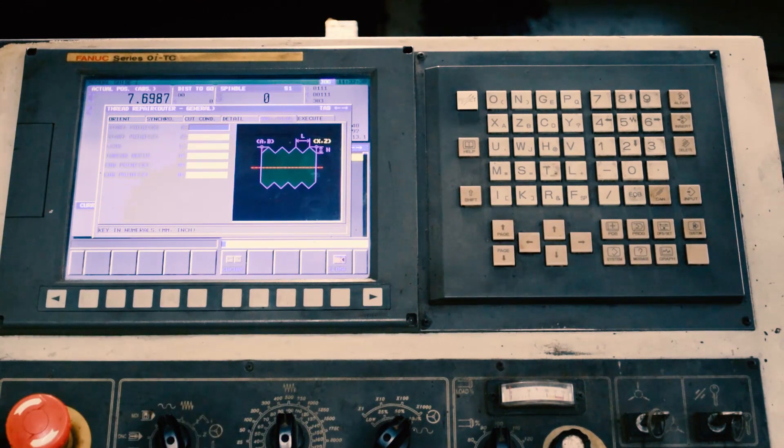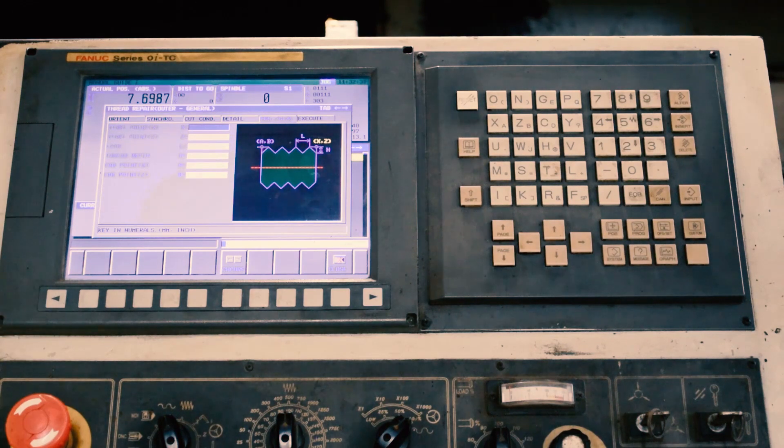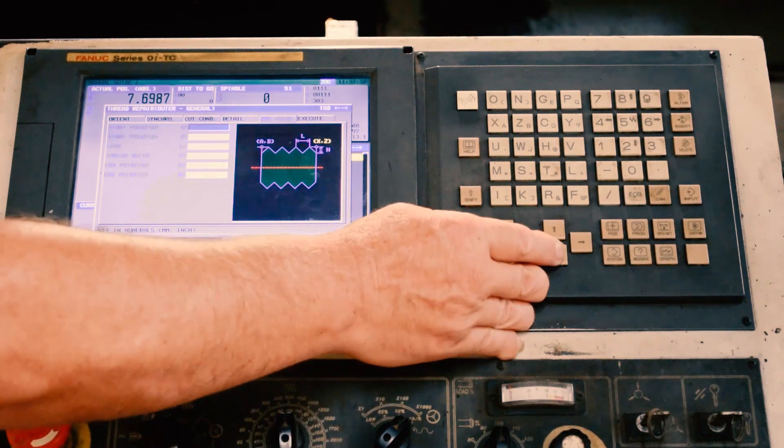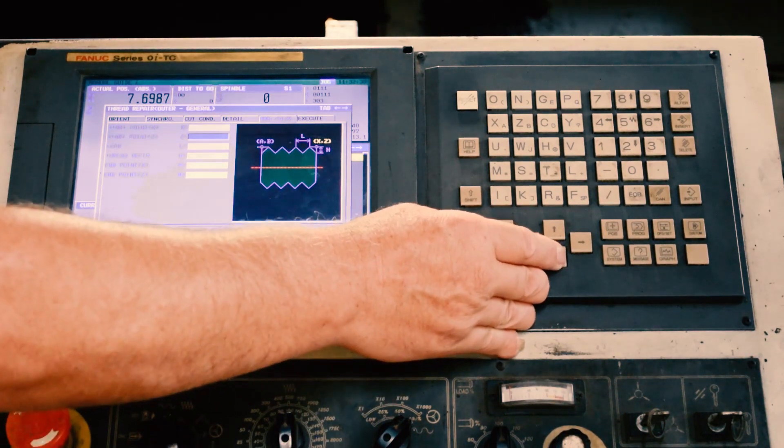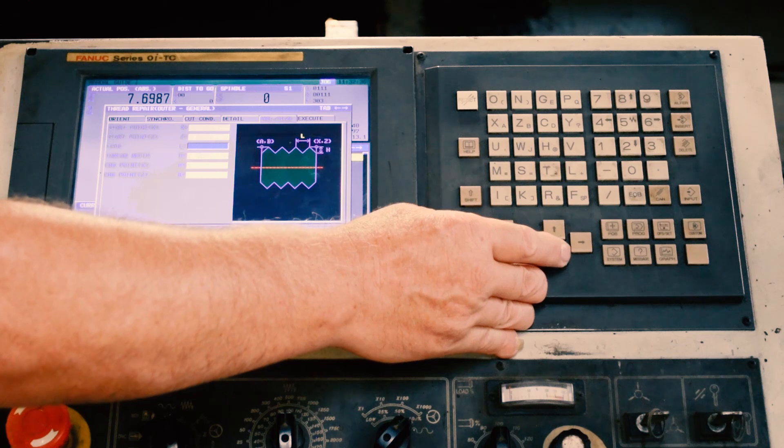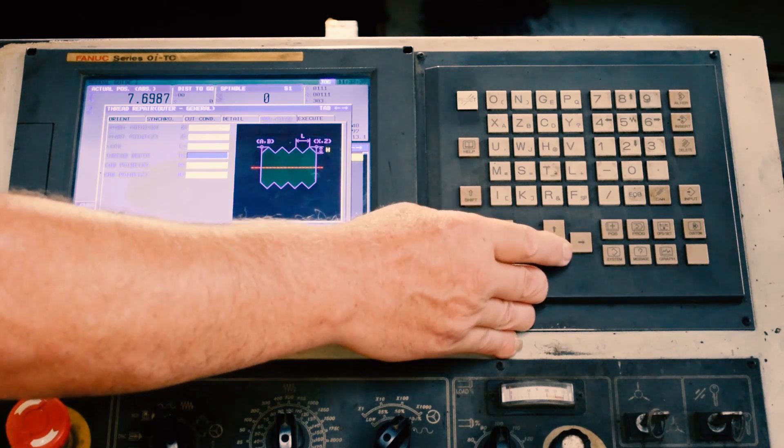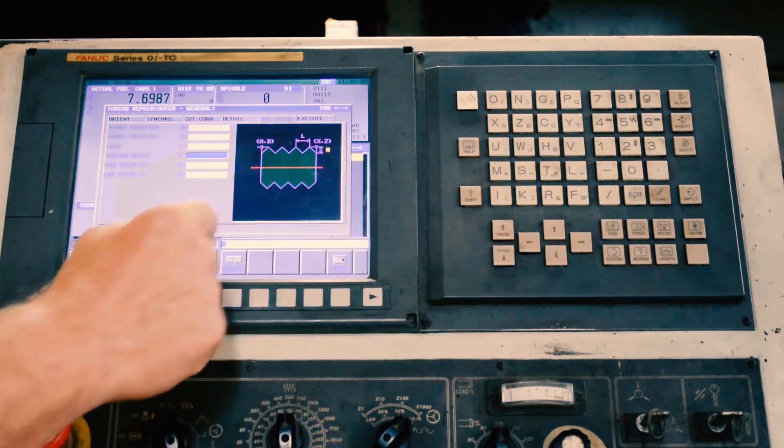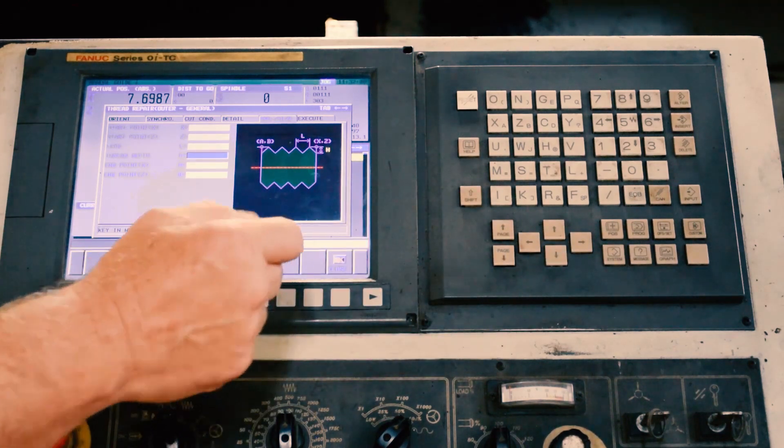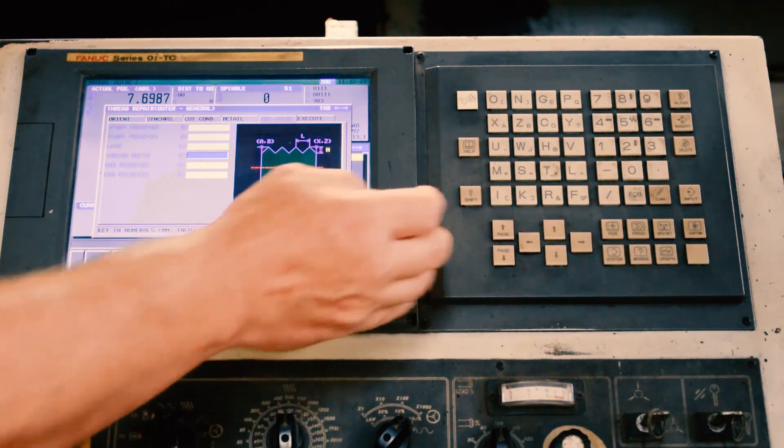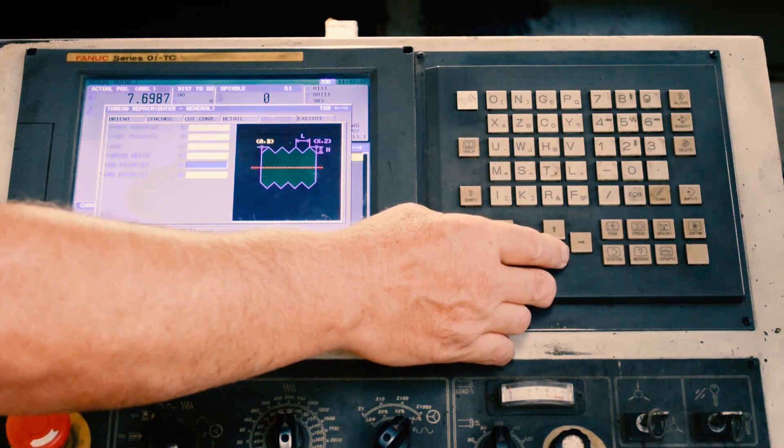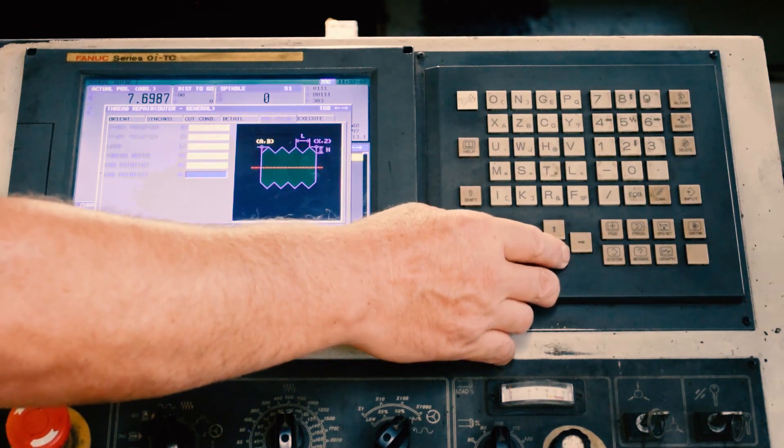And then after that, we actually define the actual thread, the start points, the end points, the Z value, the actual lead of the thread, 0.0625 for a 16-pitch thread.